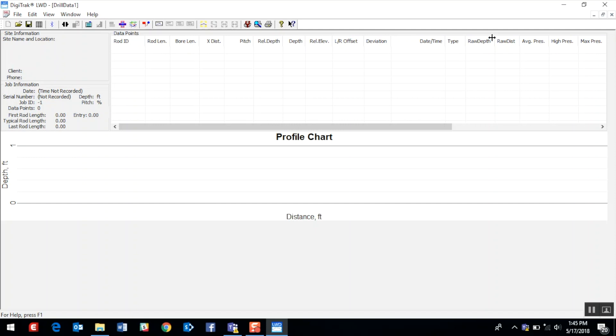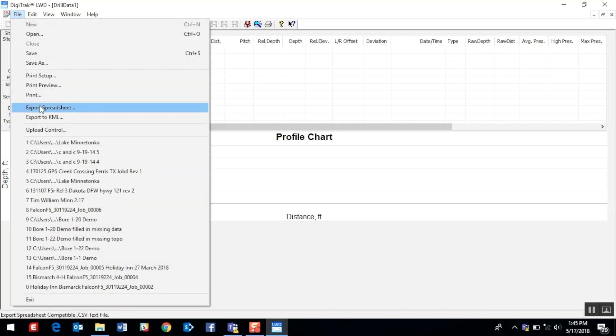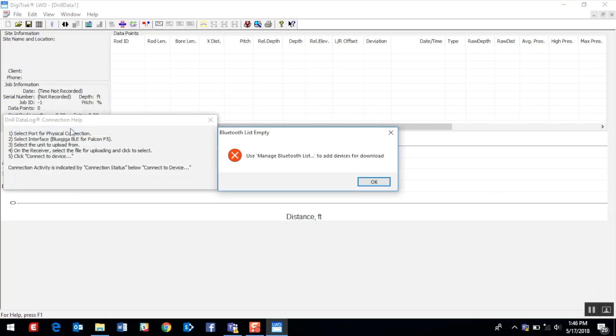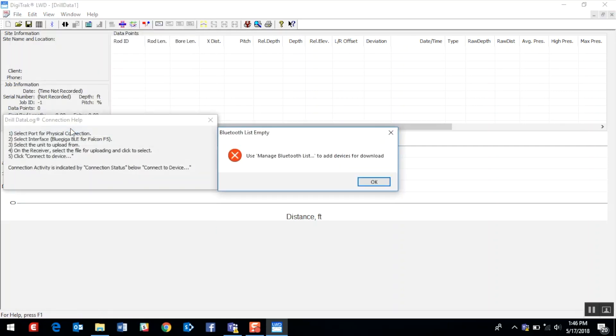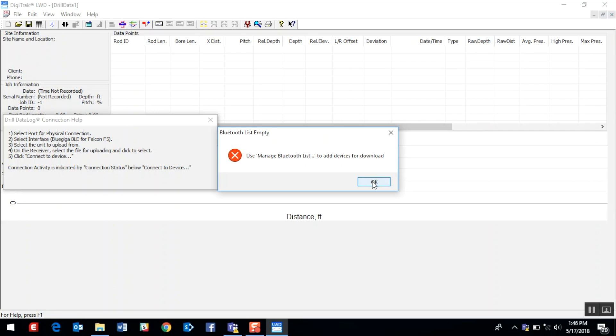The first thing that we need to do once we're inside the LWD is to access the upload control. I can do this by either clicking file and mousing down to upload control. Notice that for the first time use, we're being asked to manage the Bluetooth device list since there's nothing in there. I'm going to go ahead and click OK to dismiss that.